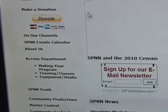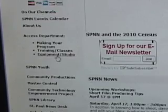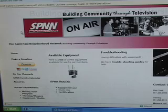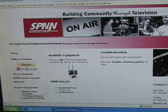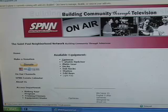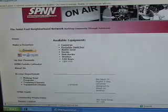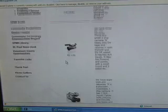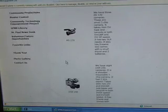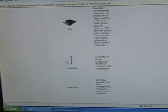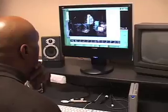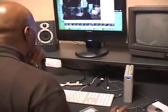To find out what kind of equipment SPNN has, you can follow the Equipment Studio hyperlink. Once on the page, select List. This will display a list of equipment available for checkout to SPNN members, which range from cameras to audio gear to lighting. We also have two studios and three edit suites available for use.